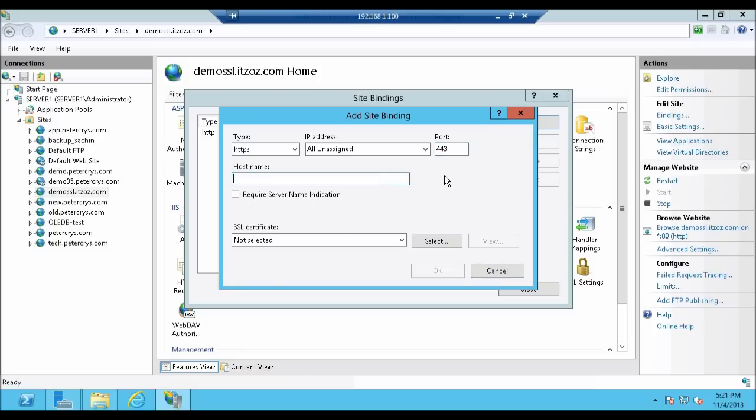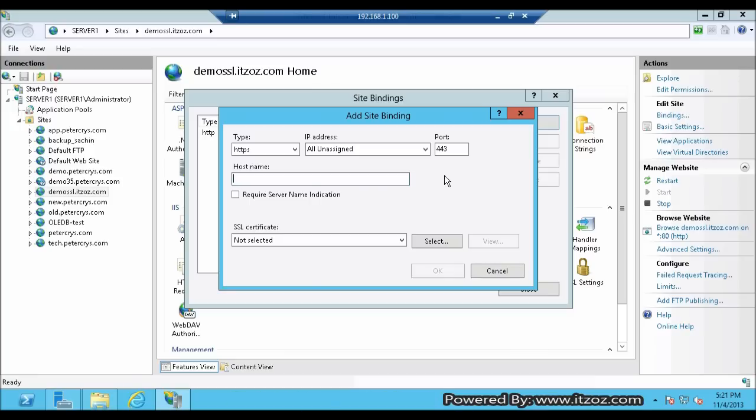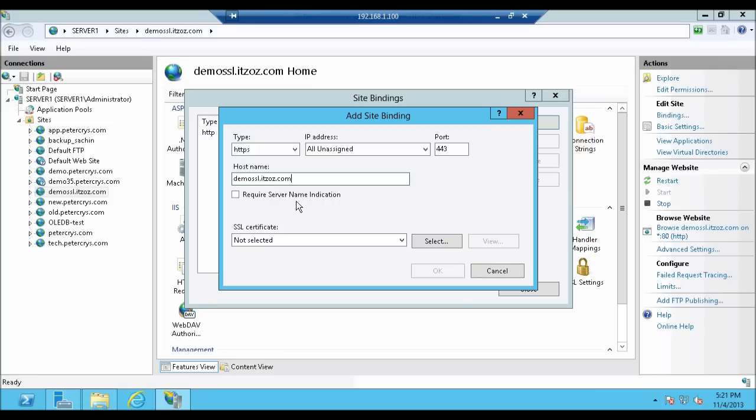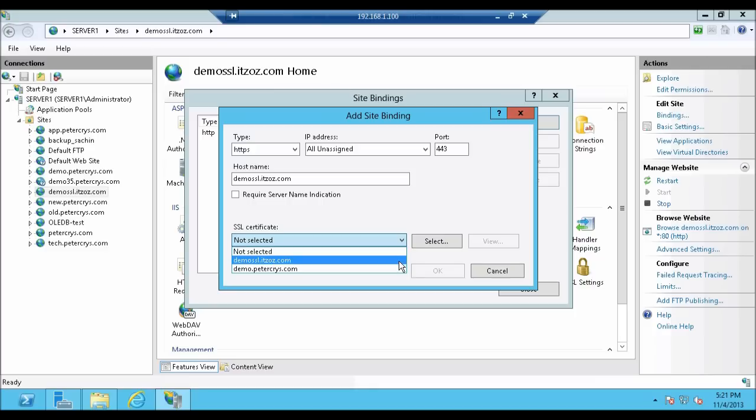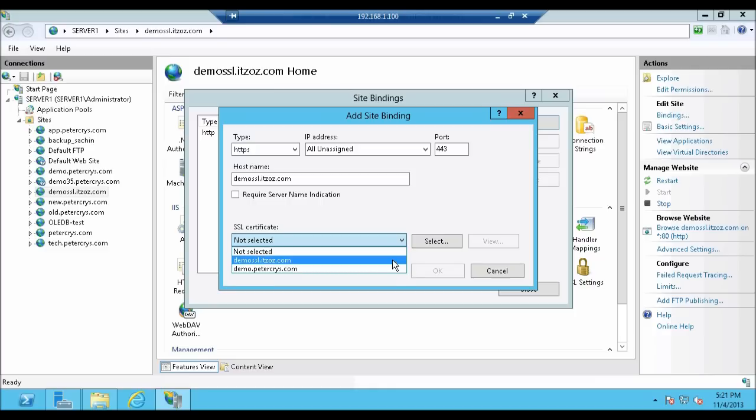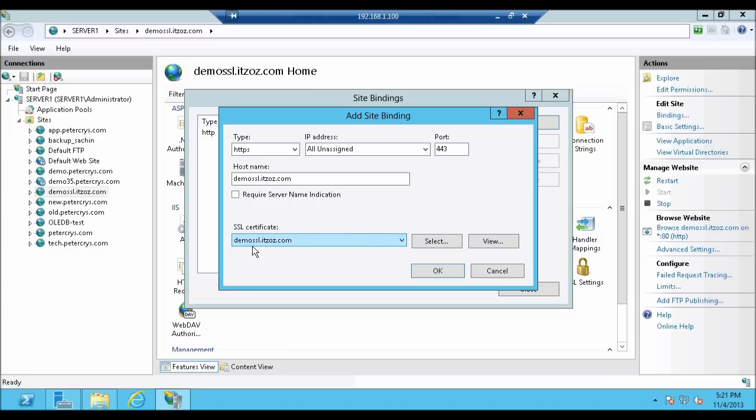Now the host name. Here we are going to type our domain name, that is demo-ssl.itzoz.com. Next option is require server name indication. This is a new feature in IIS 8. By using this feature you can host multiple secure websites on one single IP address. Now from the SSL Certificate drop down, select the certificate which we have configured. That is demo-ssl.itzoz.com. Now if I click on the view I can see the certificate.